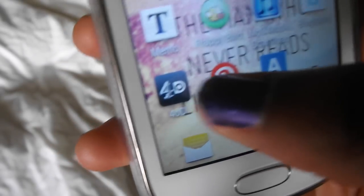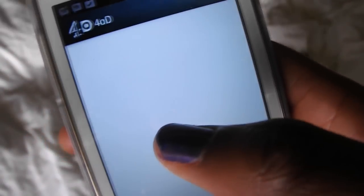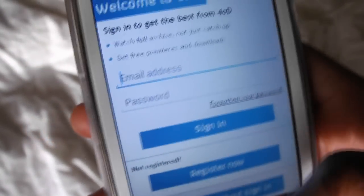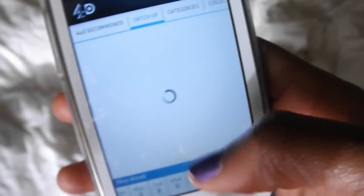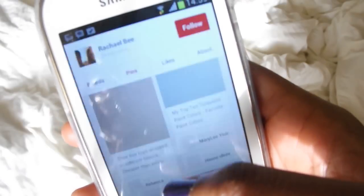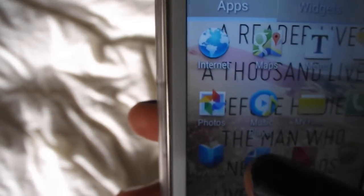I have 4OD so I can watch catch-up TV, which is really handy when you're in bed or you've missed a show. I need to get iPlayer as well. Then I have Pinterest which I got recently, but I'm not really liking it to be honest — I might delete it because there's nothing too interesting on there.